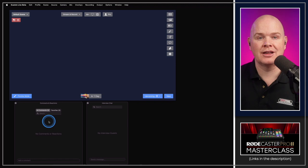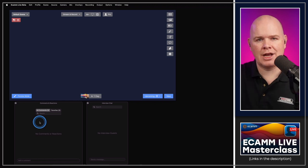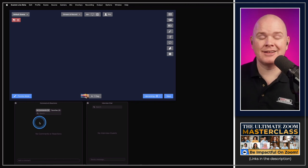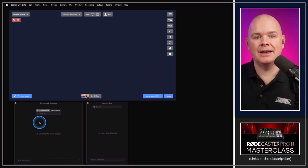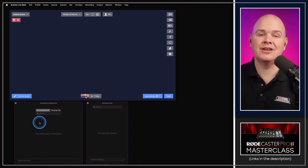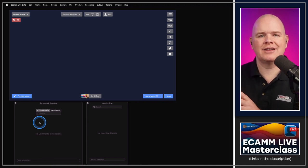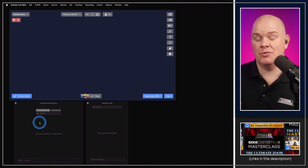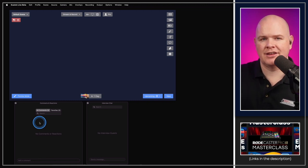Incidentally, all chat from a live stream is saved after the fact as an SRT file. If it doesn't open by default, just change the file extension from .srt to .txt to open it in any text editor. It contains a series of timestamps, comments, and usernames.